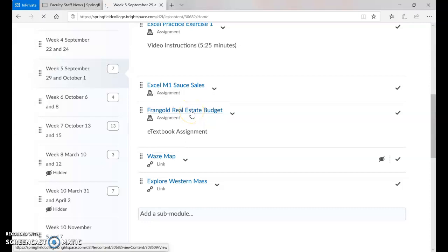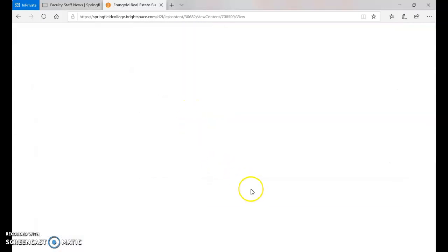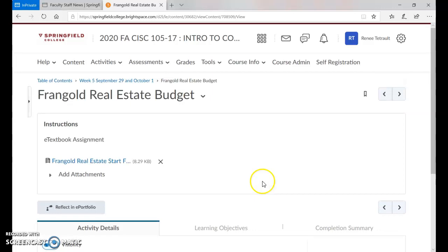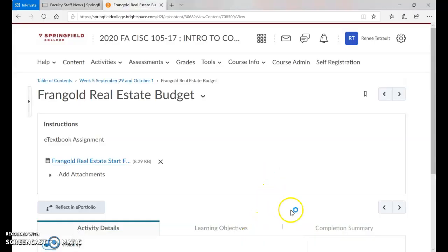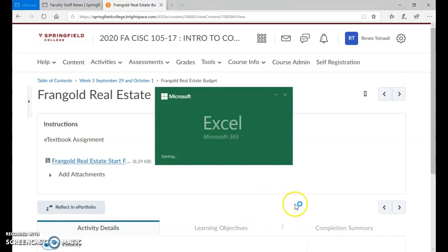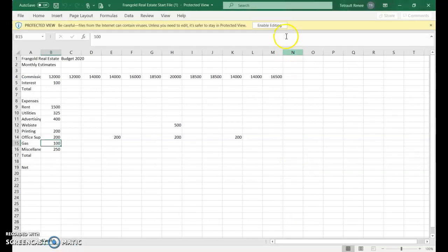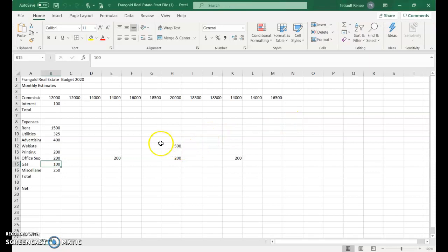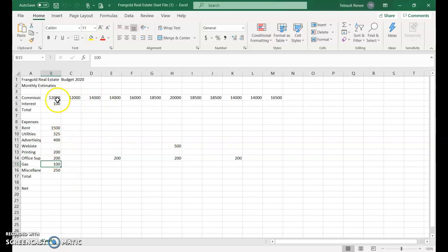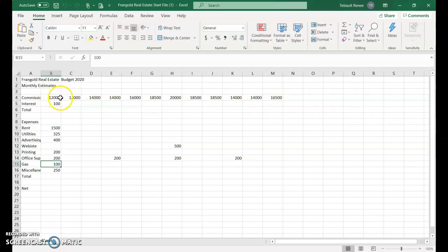Opening the Marigold Real Estate Budget file and enabling editing. The items that are filled in are the ones that are changing, while the ones not filled in are consistent. For example, interest will go all the way across the columns. The ones that had different amounts have been filled in.